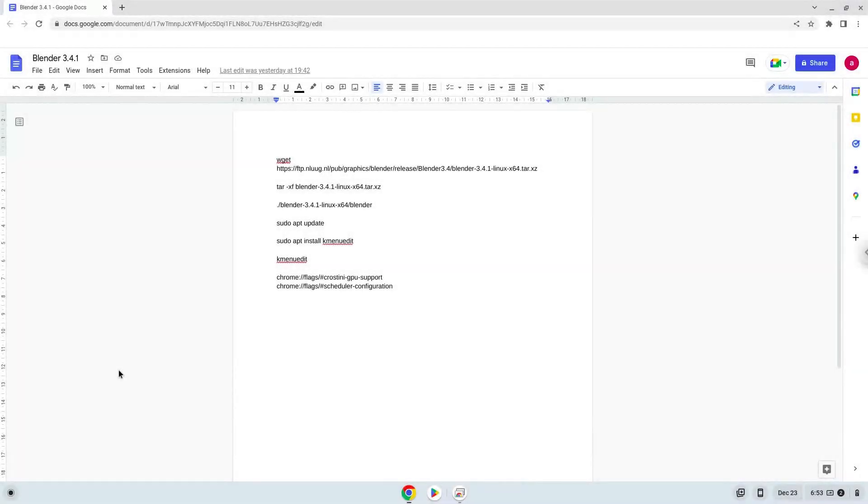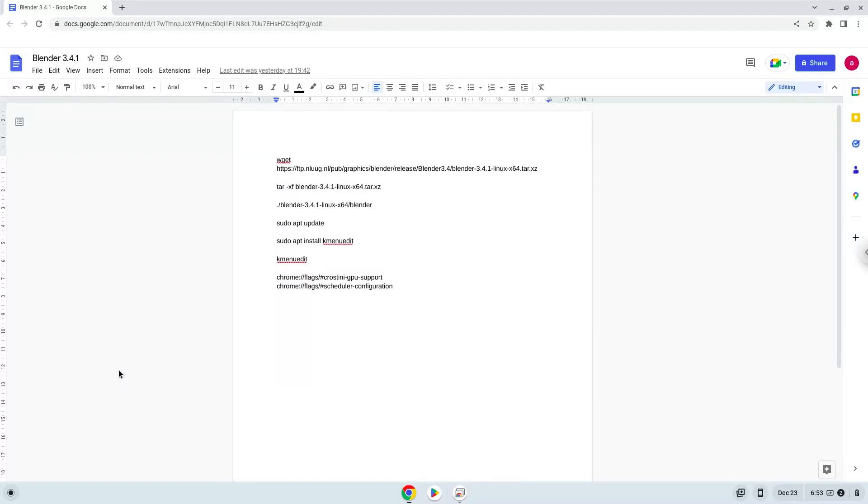Hello. Today we are looking at how to install Blender 3.4.1 on a Chromebook. Firstly, we will enable two settings on our Chromebook to increase the performance of the application. To do this we will go to these pages and enable the changes. The links are in the video description.